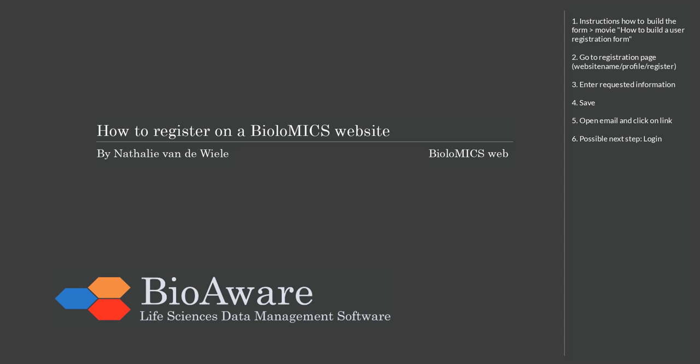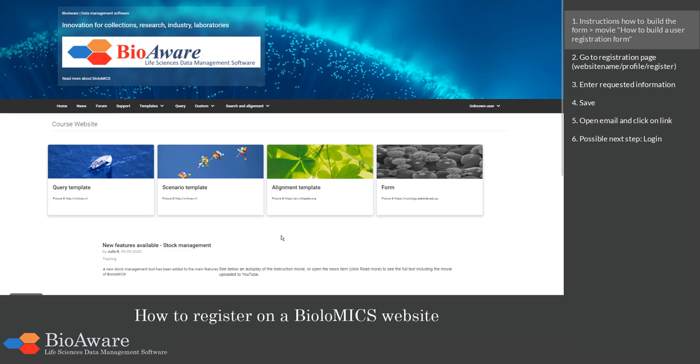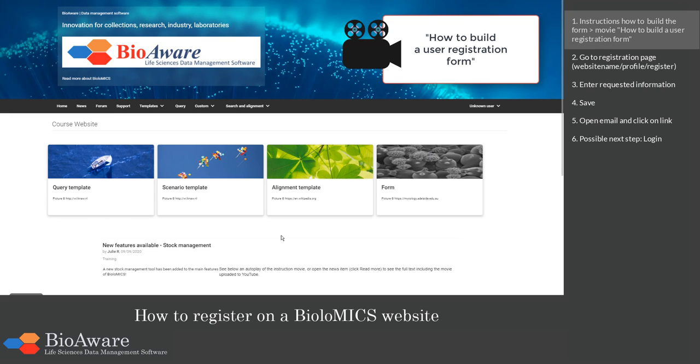Hello and welcome everyone. My name is Nathalie van der Wielen and in this movie we will show you how to register yourself on a Biolomics website. For instructions on how to build a user registration form, you can watch the specific movie.